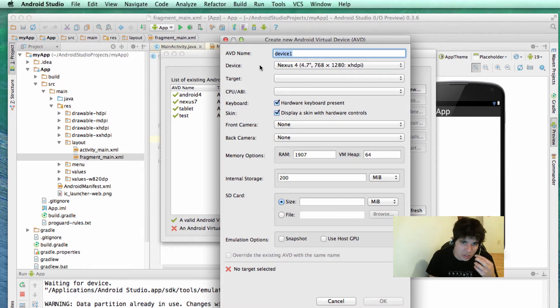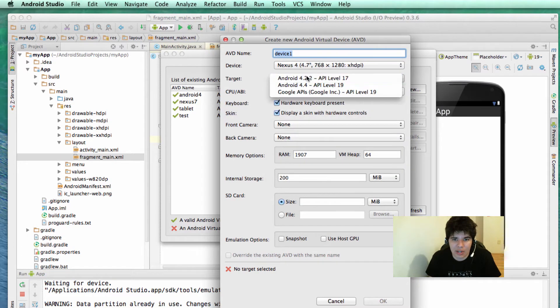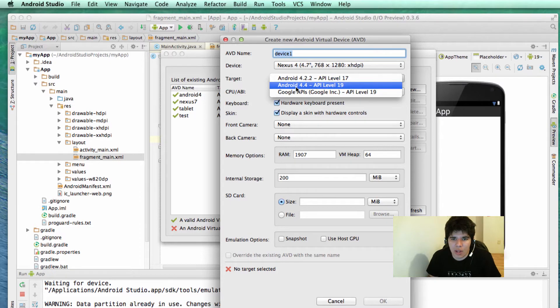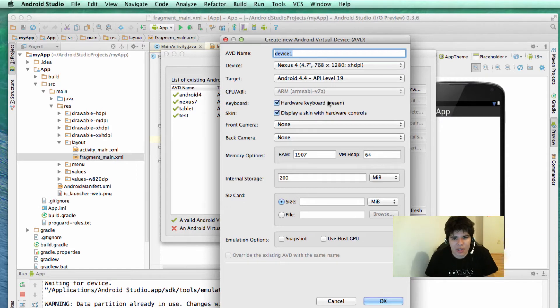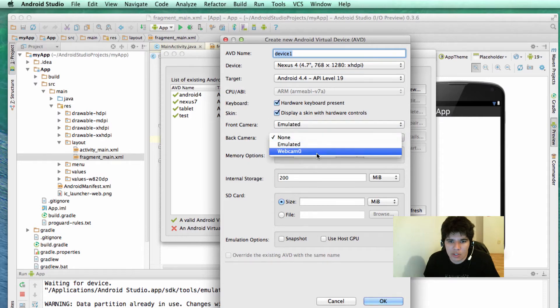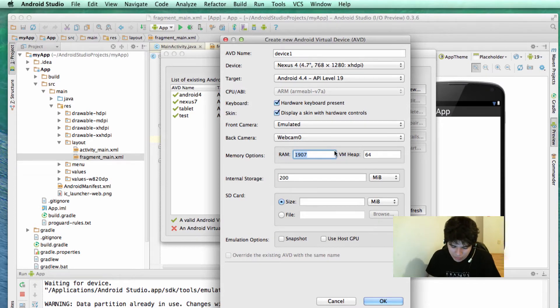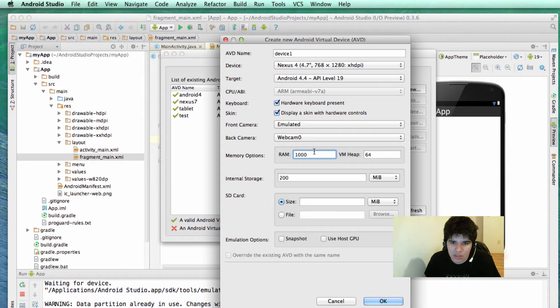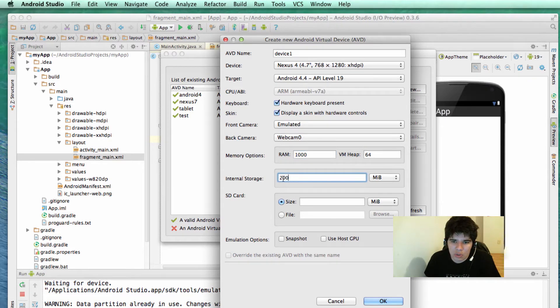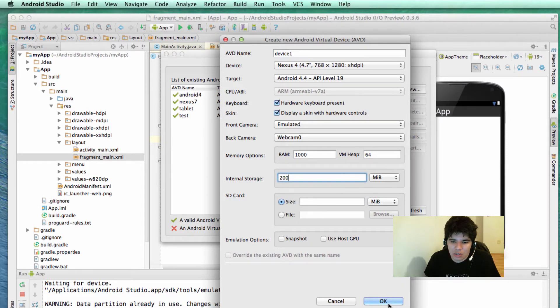After selecting the dimensions based on these templates, you can select the target operative system, for example Android 4.4, that would be KitKat. After that you can select the front camera, you can emulate it or select your webcam, and you can also manipulate the RAM in your device. For example, if I want to have 1 GB of RAM I will type in 1000 because this is in megabytes. The internal storage, 200 megabytes, that would be fine. SD card, no, I don't want anything here. You can just click OK.